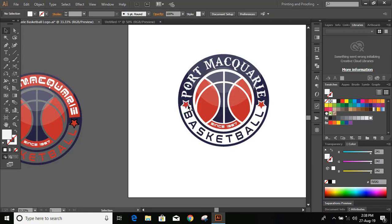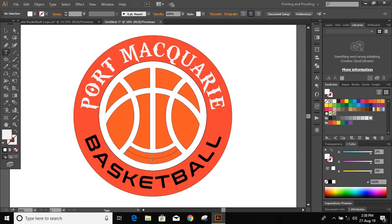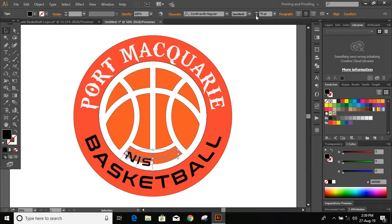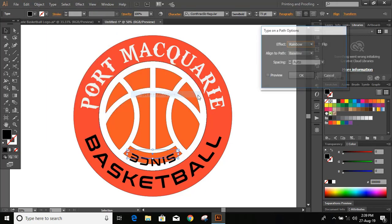Now we need to draw some stars here, and we need to write 'Since 1967'. So let's write the text — 1967. Reduce the font size, click Align Right, take it to the other end, then click Align Center. Go to Type > Type on a Path > Type on a Path Options. Flip it, choose Center, and click OK.